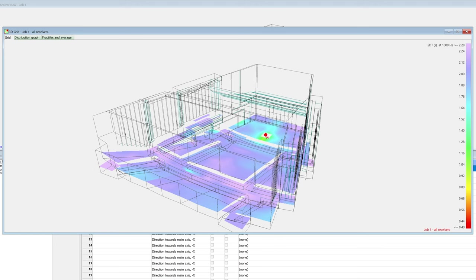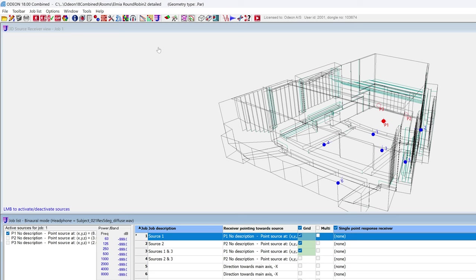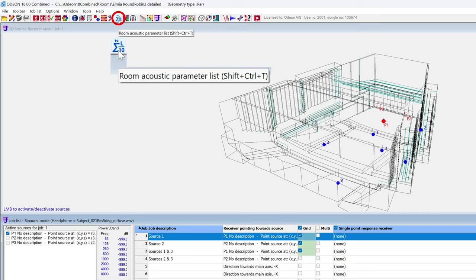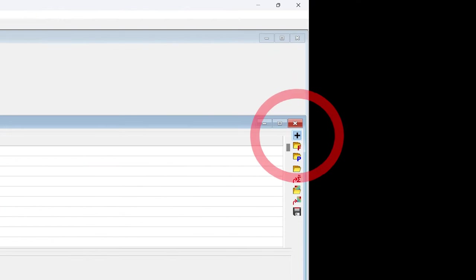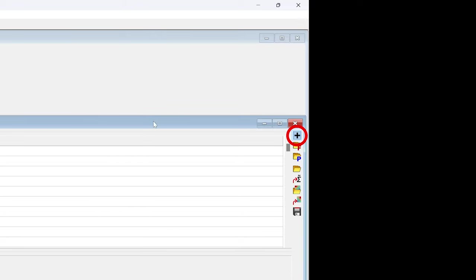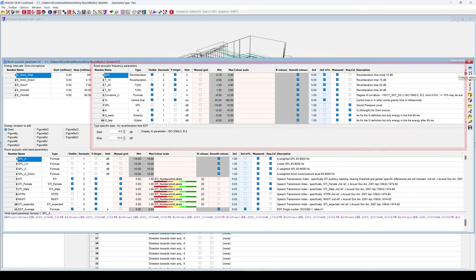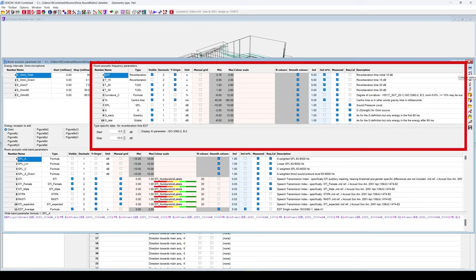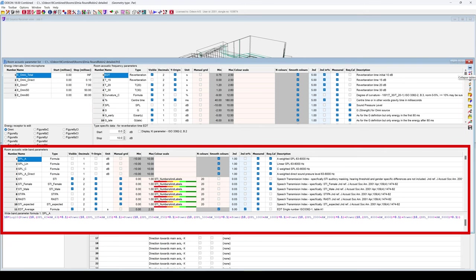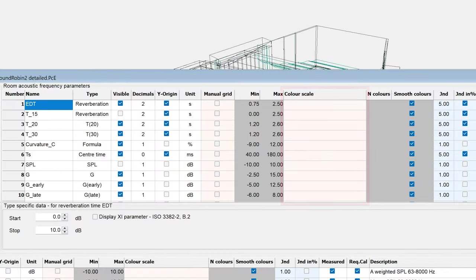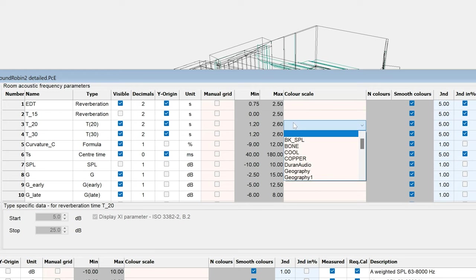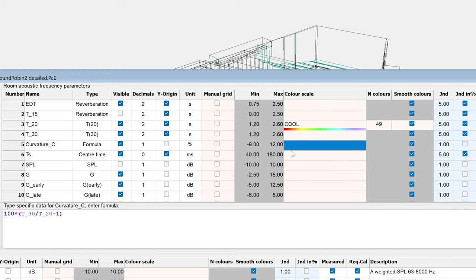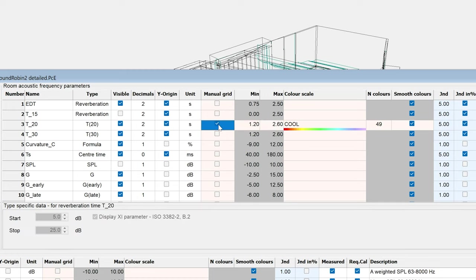You can also customize the default ranges and color scales for individual parameters. You can configure this by going to the Room Acoustic parameter list and clicking on Expand Tables. At the top right, you will find the frequency-dependent parameters, while down here you will find the broadband parameters. A blank selection here means it will use the default color scale, but you can select a specific color scale for the parameter. To set a manual range, enable manual grid, then change the min and max values.